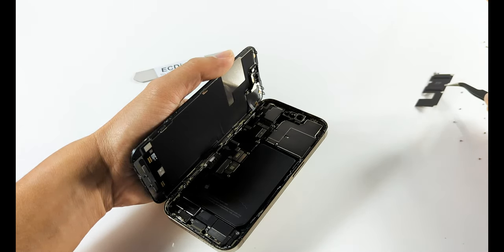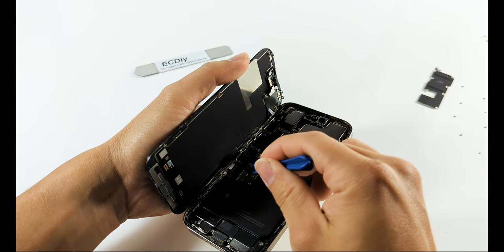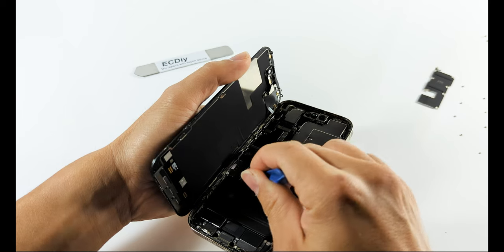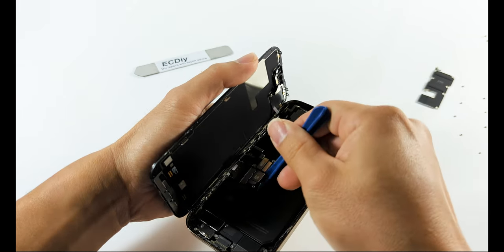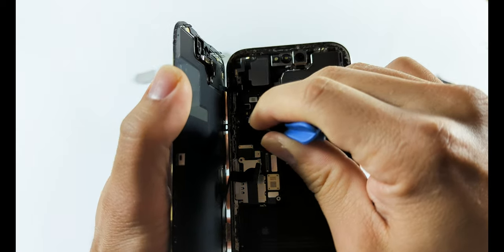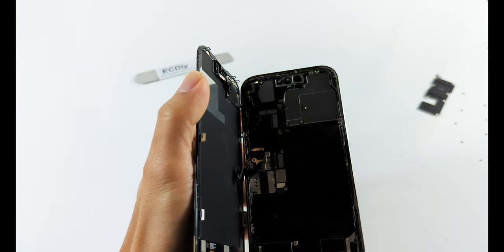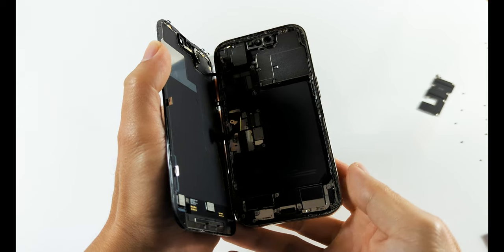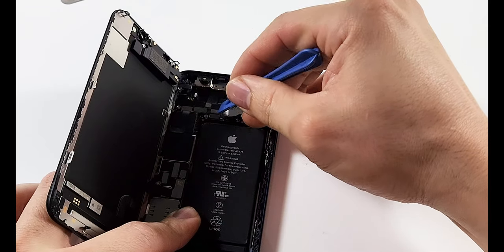To disconnect the battery, use the spudger, which is this plastic tool that looks like a pry tool but is not a pry tool. Congratulations, you've successfully opened your phone without damaging anything.